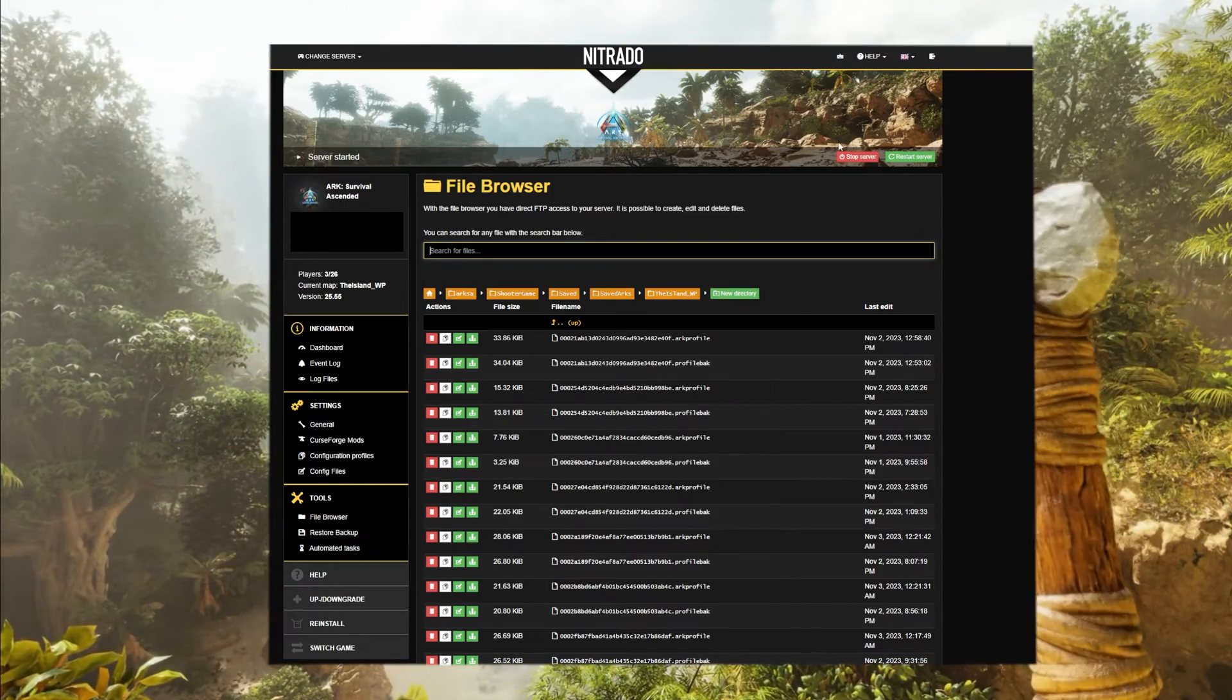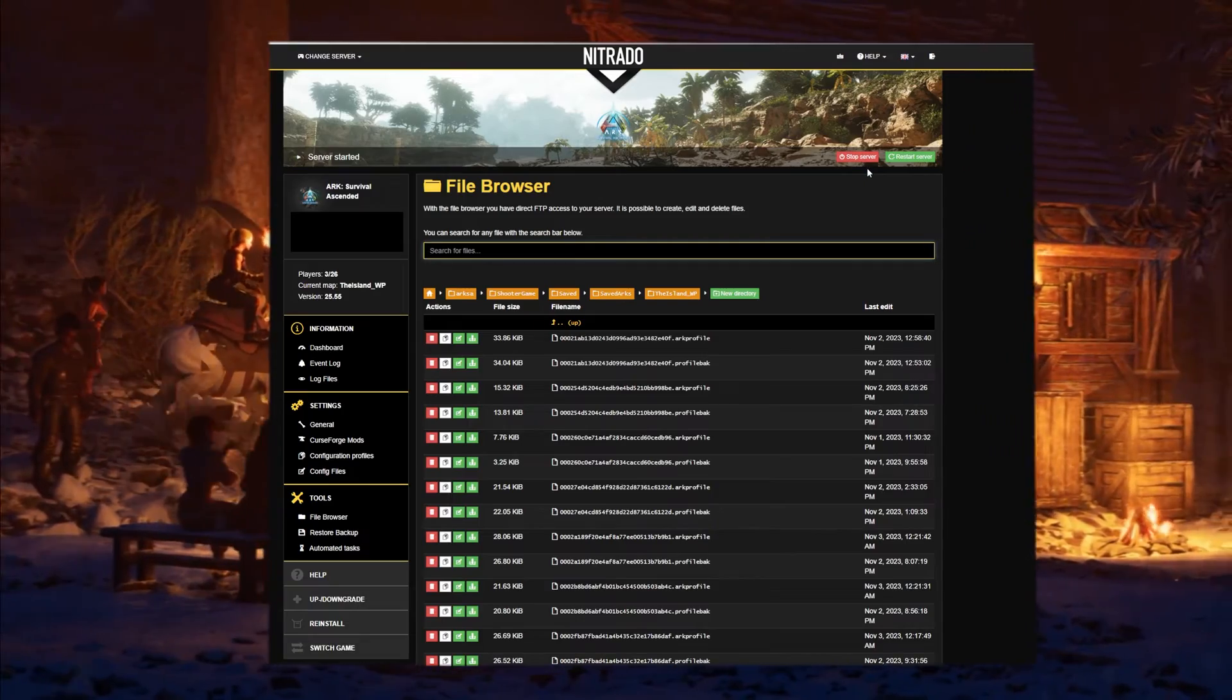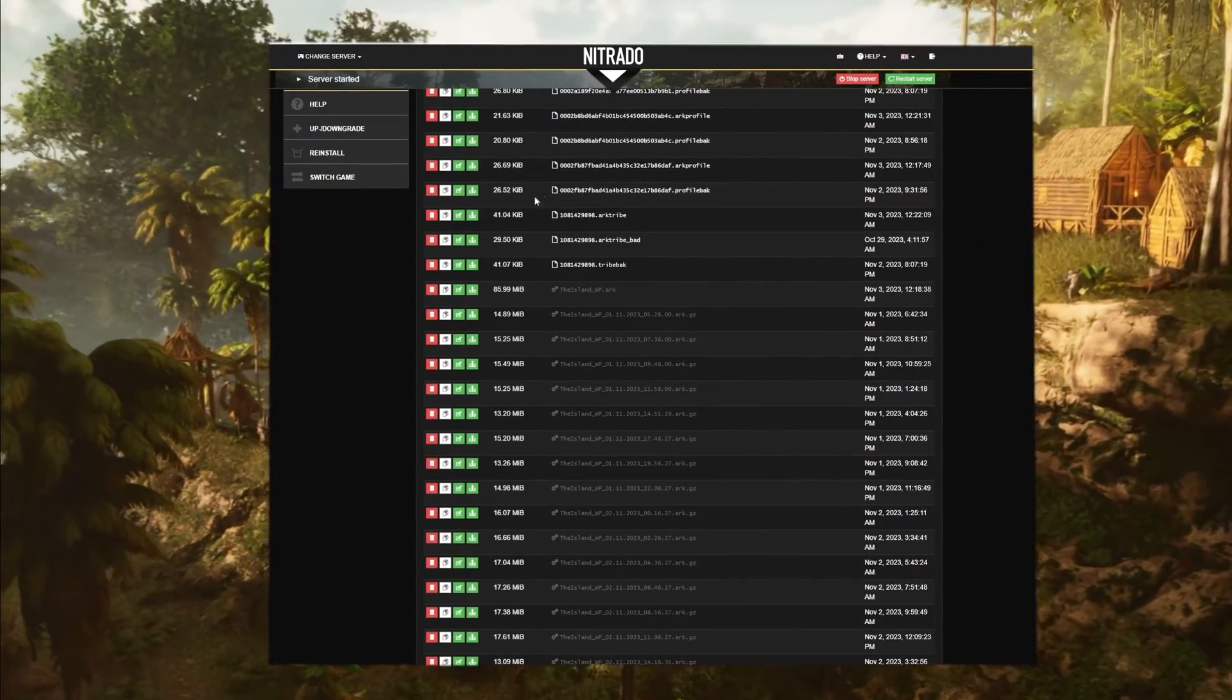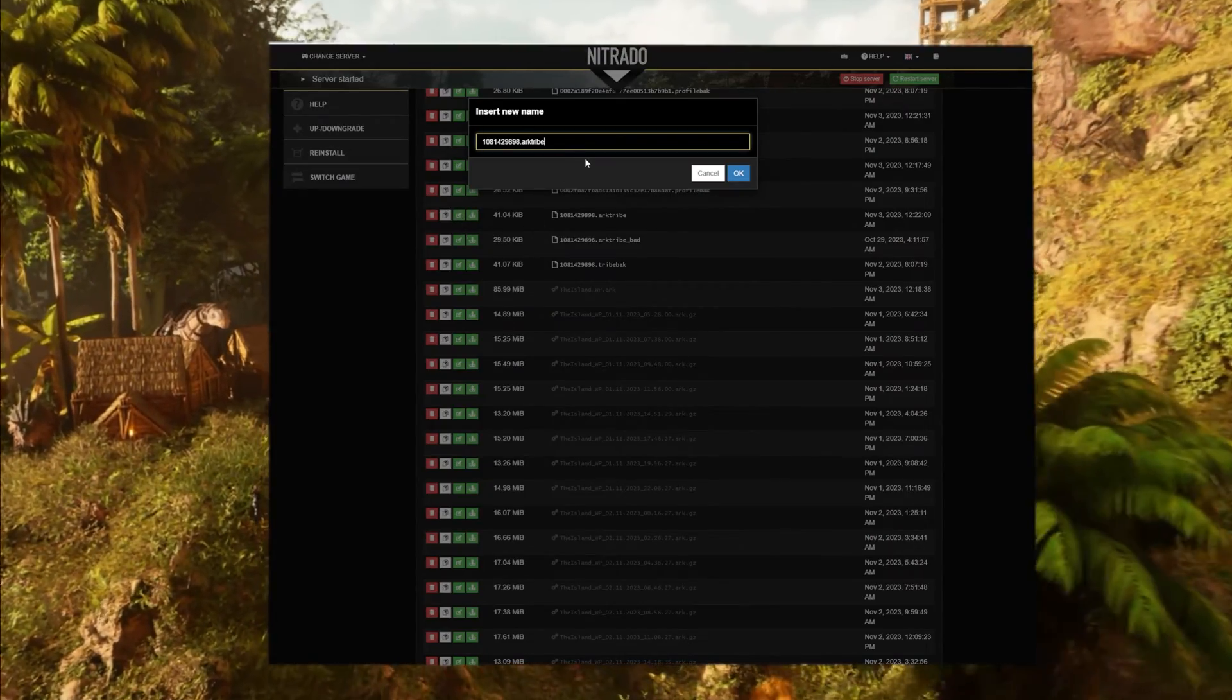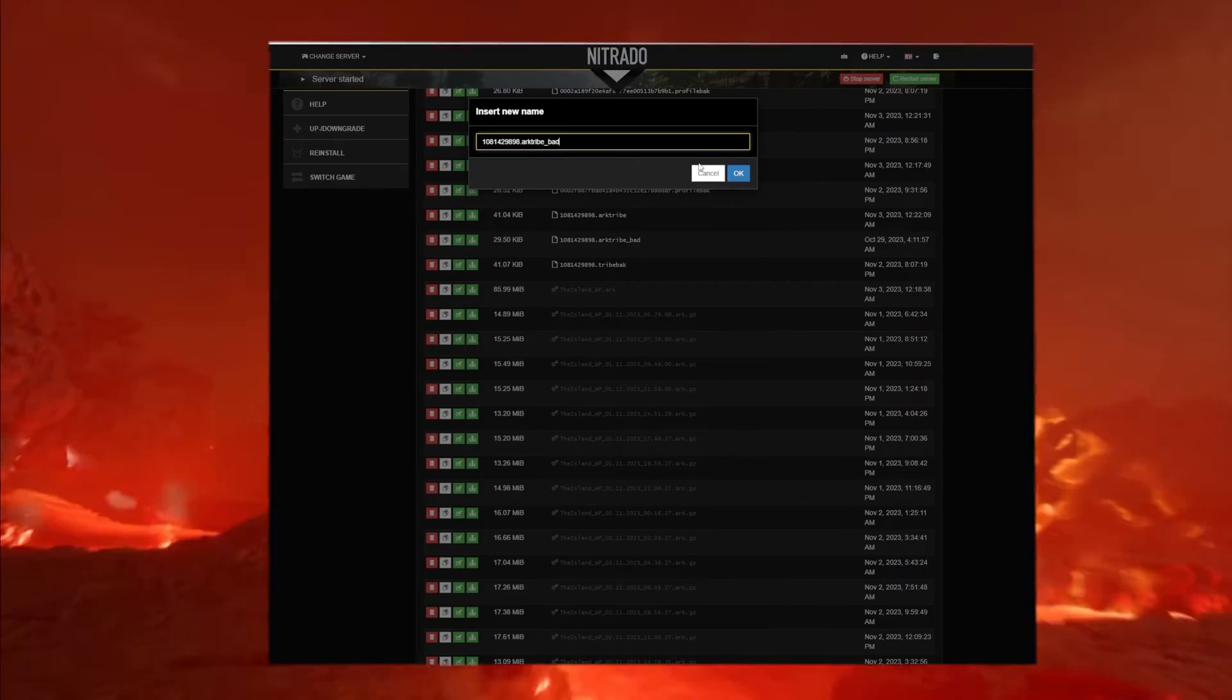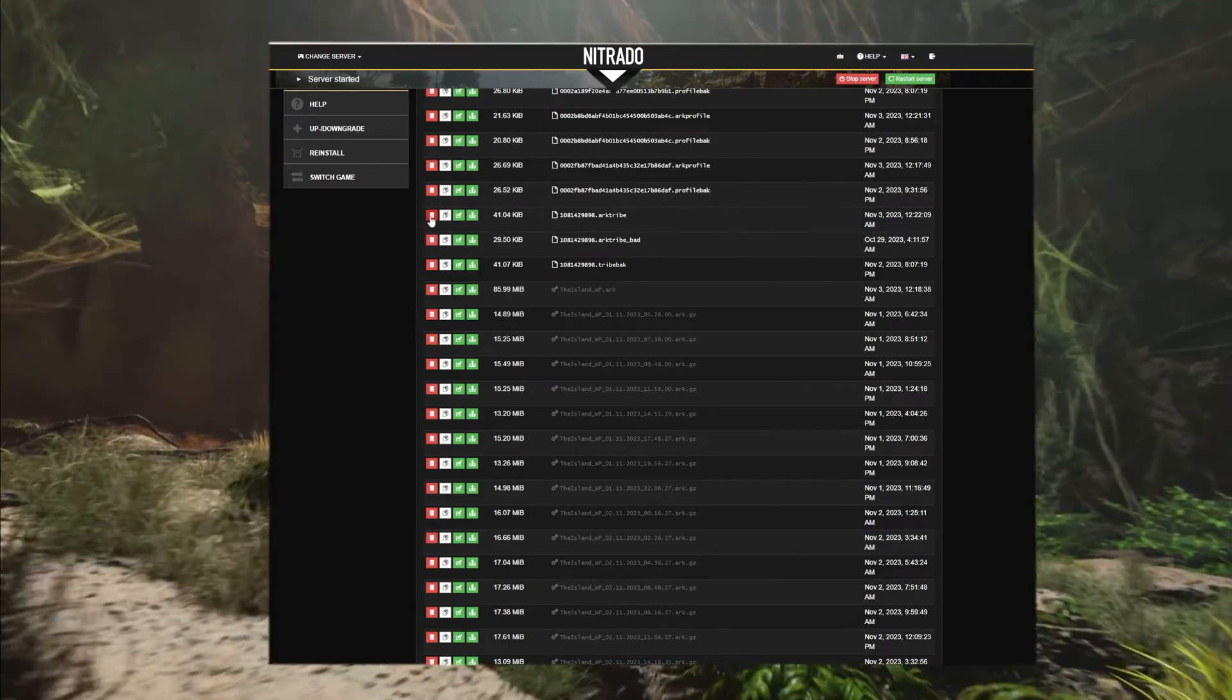Now that the server's stopped, you're going to want to back up your files. FTP is recommended. Once you've backed up your files, you'll need to change the name of the ARK tribe file to something like dot ARK tribe bad, or you can just simply delete it, assuming you did back up your files.